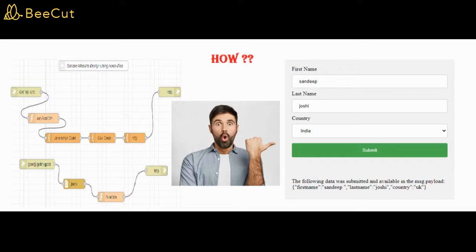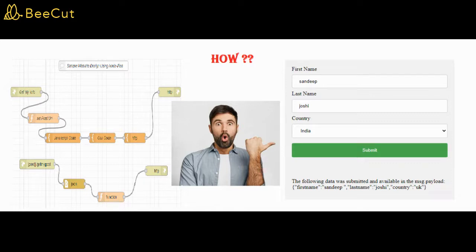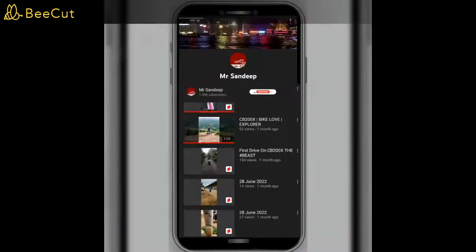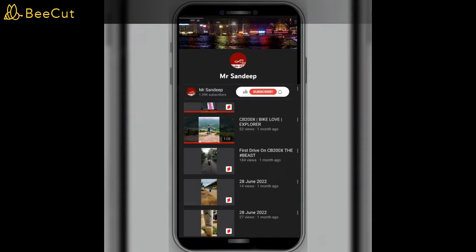Hello guys, welcome to my YouTube channel. In this video, I'm going to show you how to create a simple HTML form and submit that form using Node-RED. Before starting the application, please subscribe to my channel if you haven't, and like and share this video. Without wasting time, let's get started.